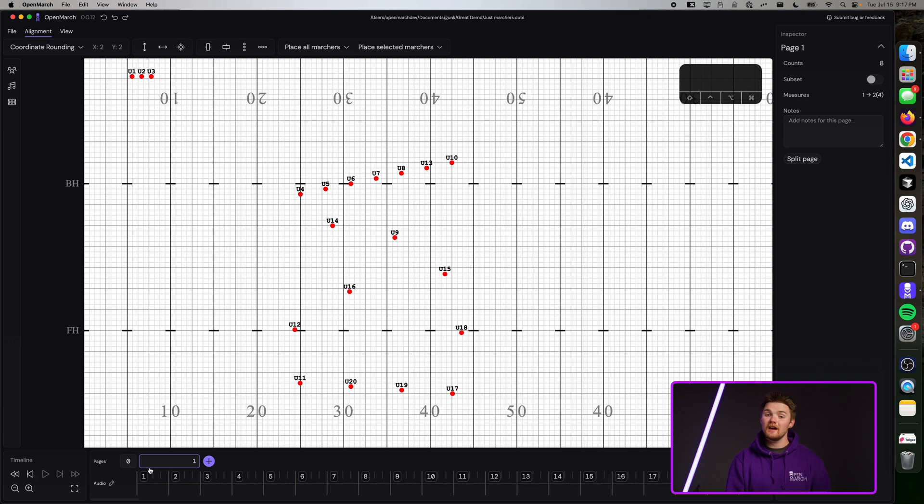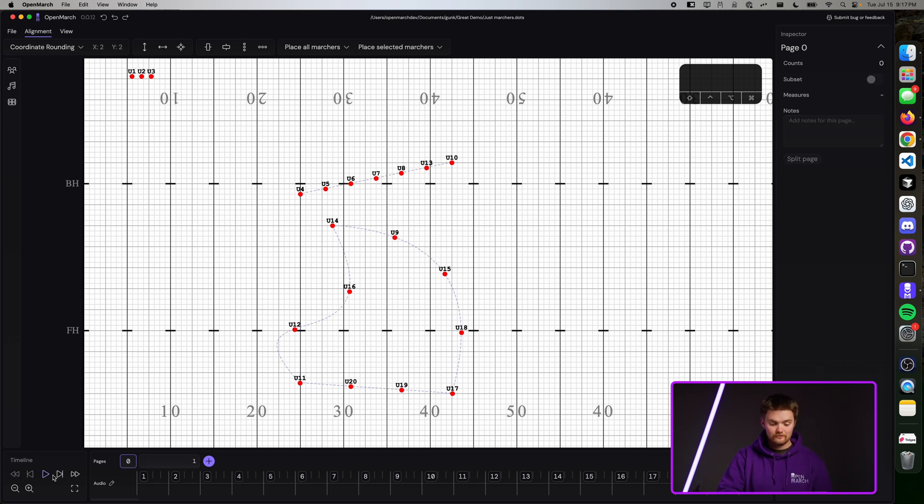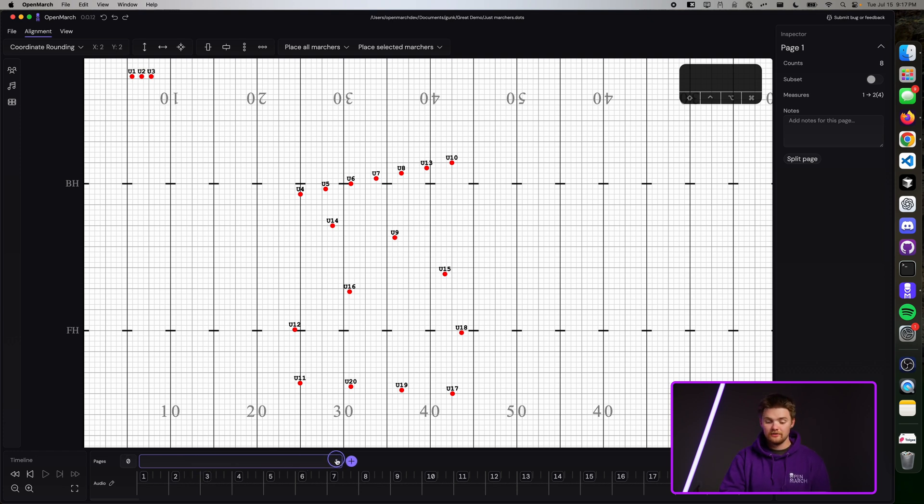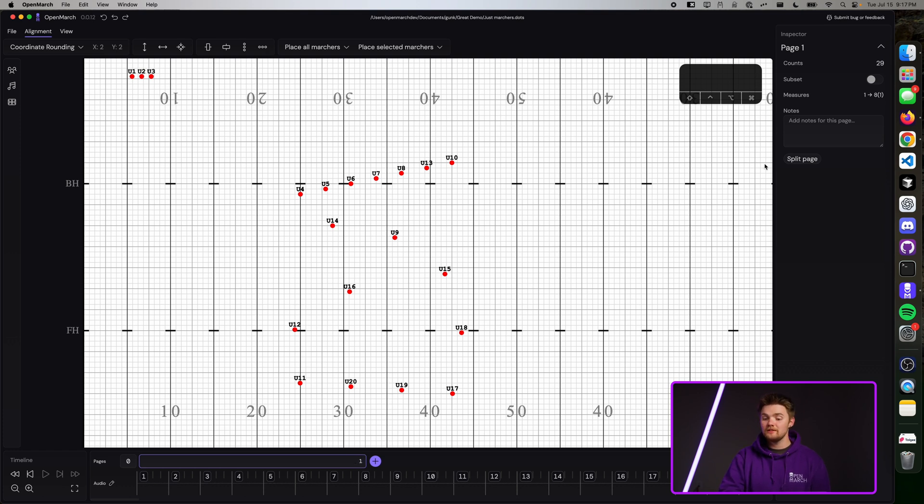You can also use our timeline controls in the bottom left. And if you want to change the count of this page, all you need to do is click on the edge of it and drag it to the measure that you'd like. Once you update the counts of a page, you'll see the counts update in the page inspector.